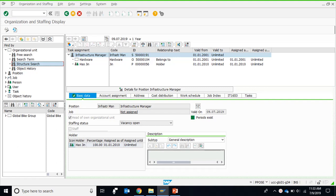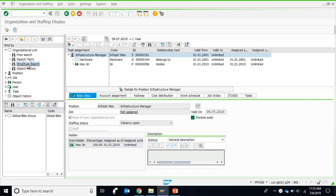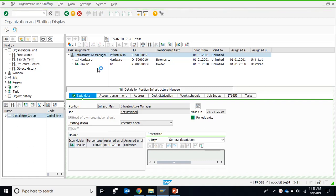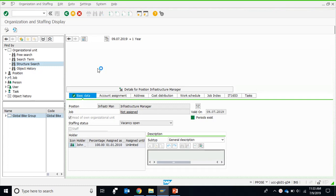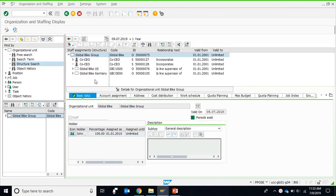Hello friends, this is the second of the videos on organization management for our course. I am in PPOS transaction, which is for displaying the organization plan. Regardless of what comes on the screen, if you want to call the basic structure, just go to the organization unit and structure search, and you will automatically get the main structure which is created. This is the global right group, and I double-click it to get this structure on my right-hand side screen.